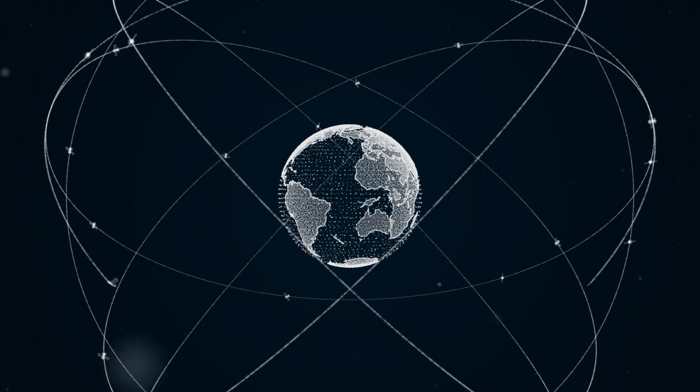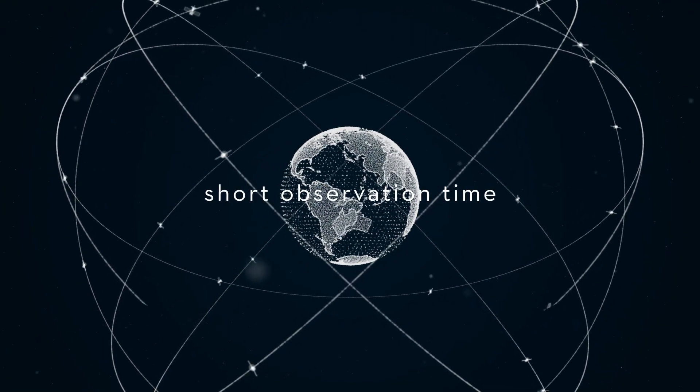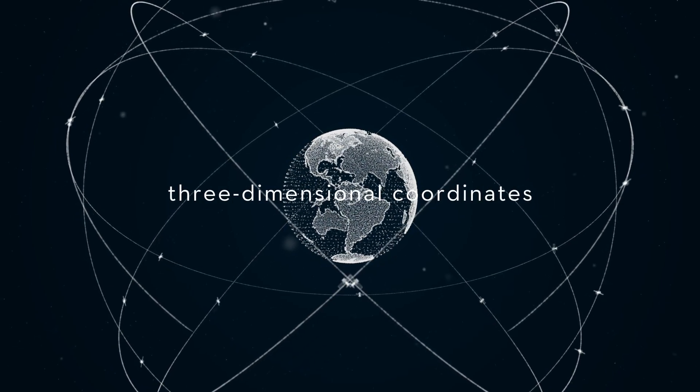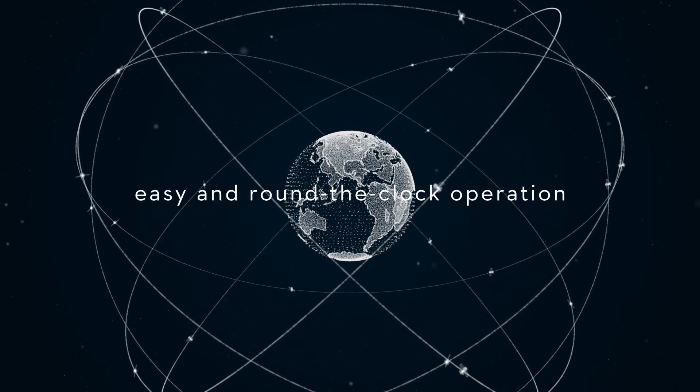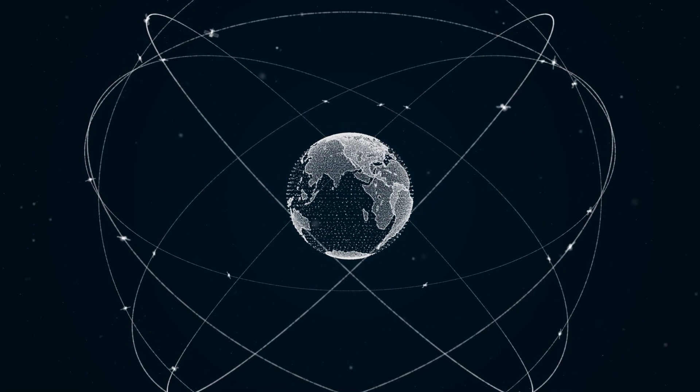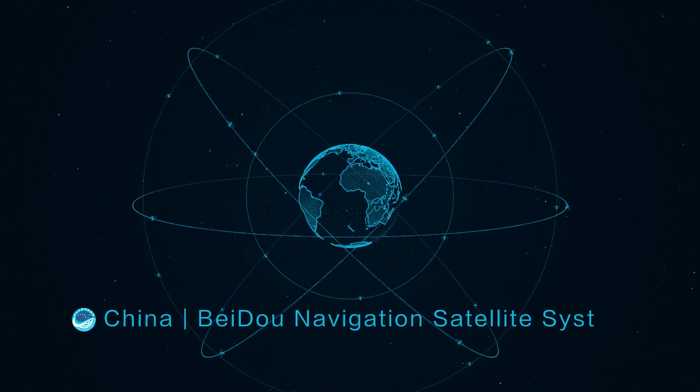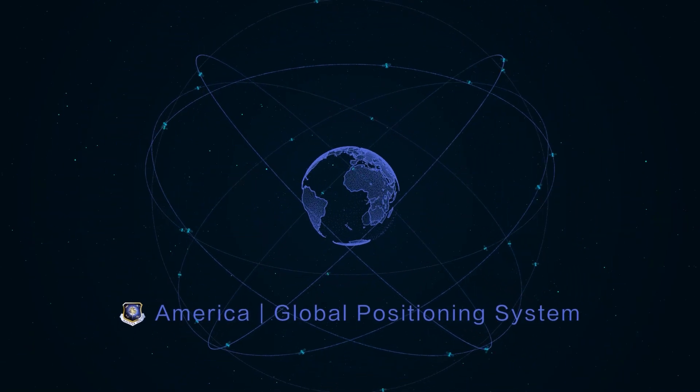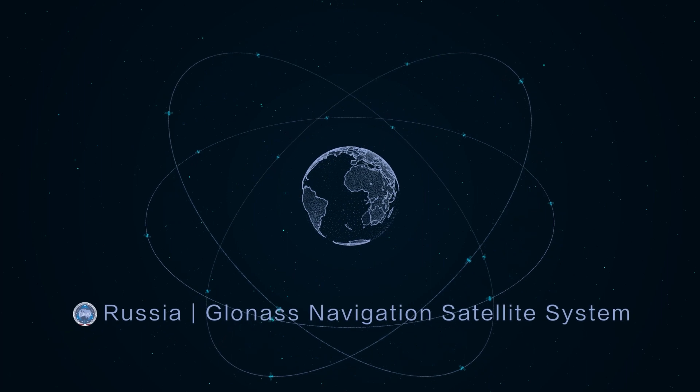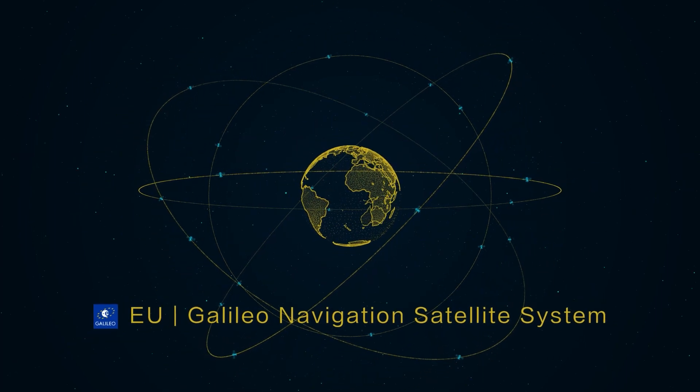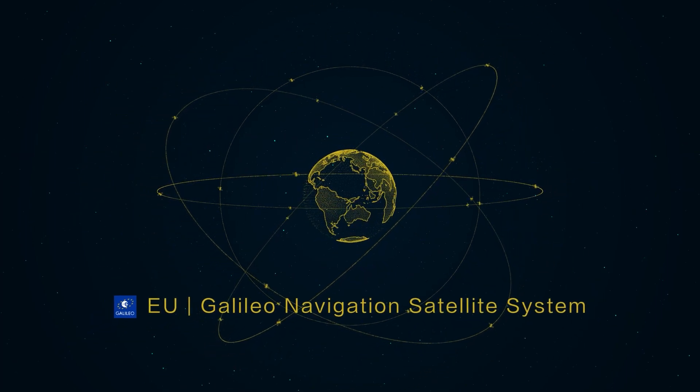GNSS provides many advantages, such as short observation time, three-dimensional coordinates, easy and round-the-clock operation, and more. China's Beidou, America's GPS, Russia's GLONASS, and the EU's Galileo are the most commonly used systems.